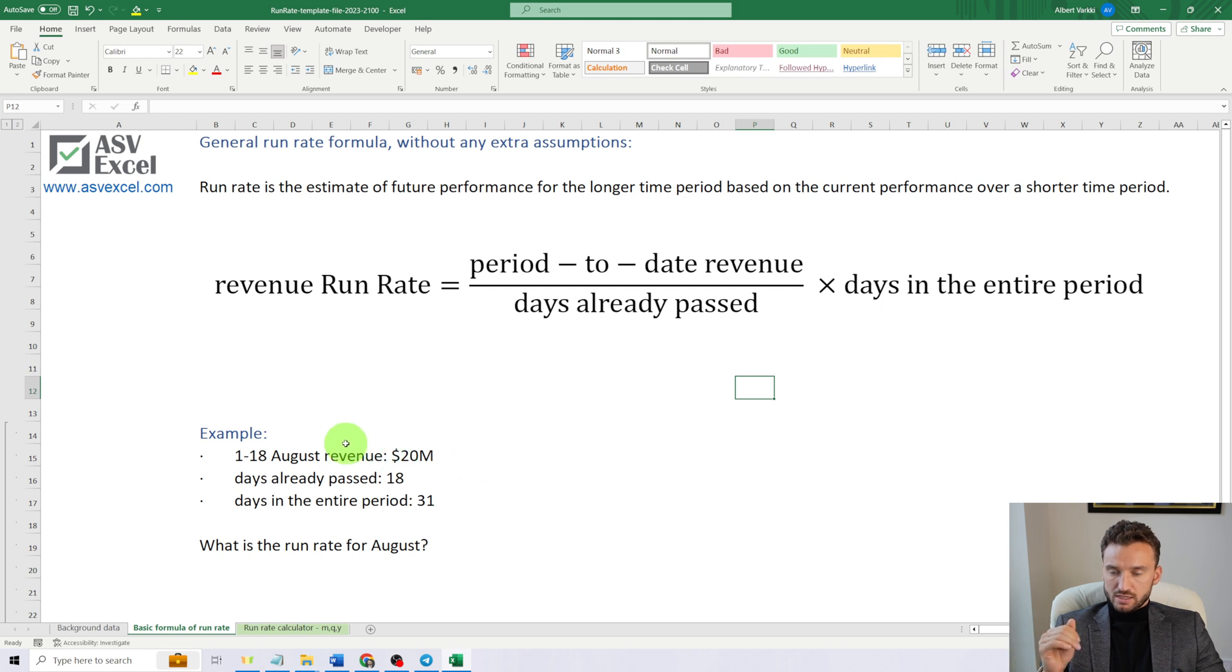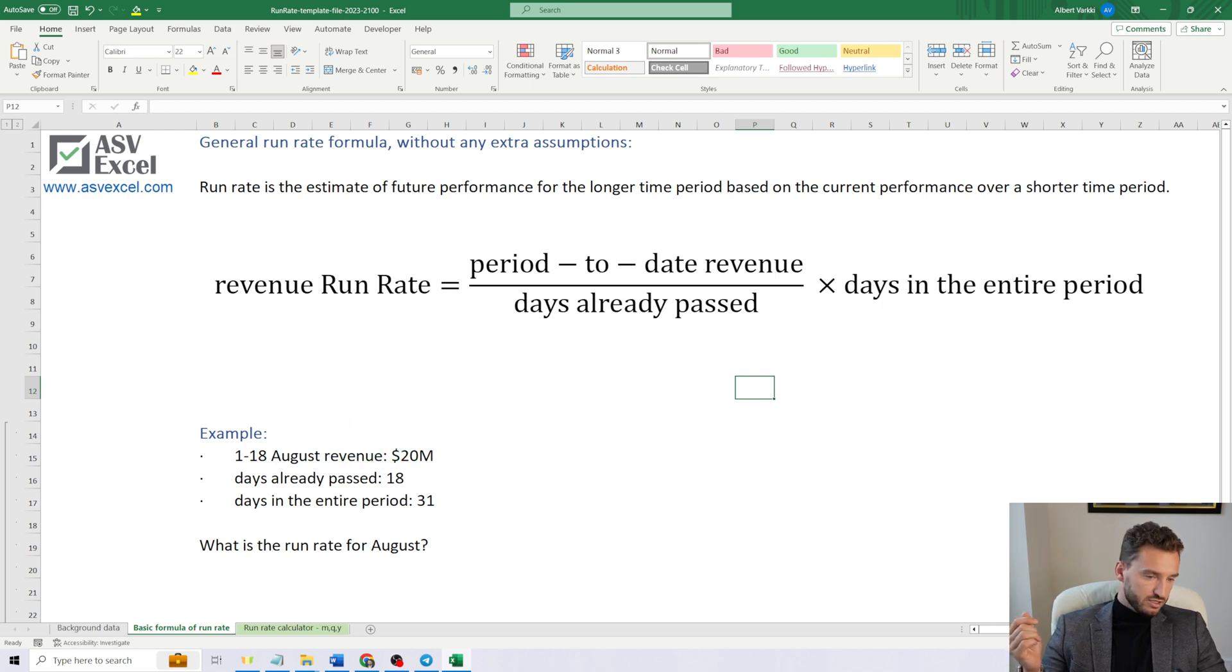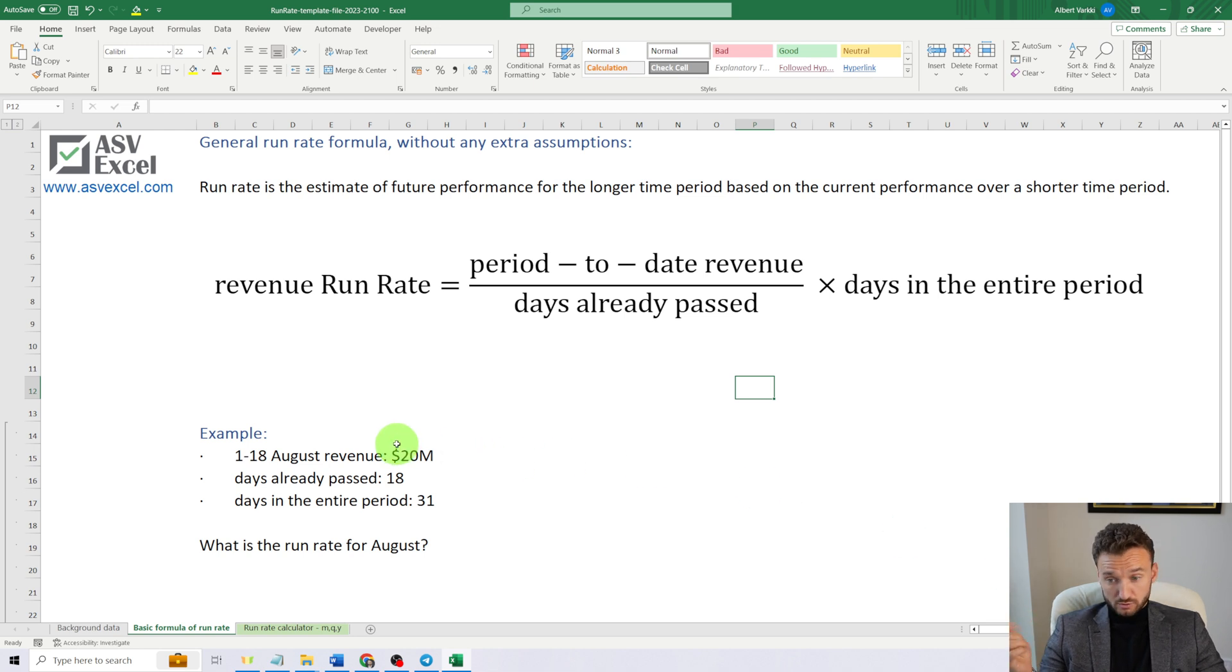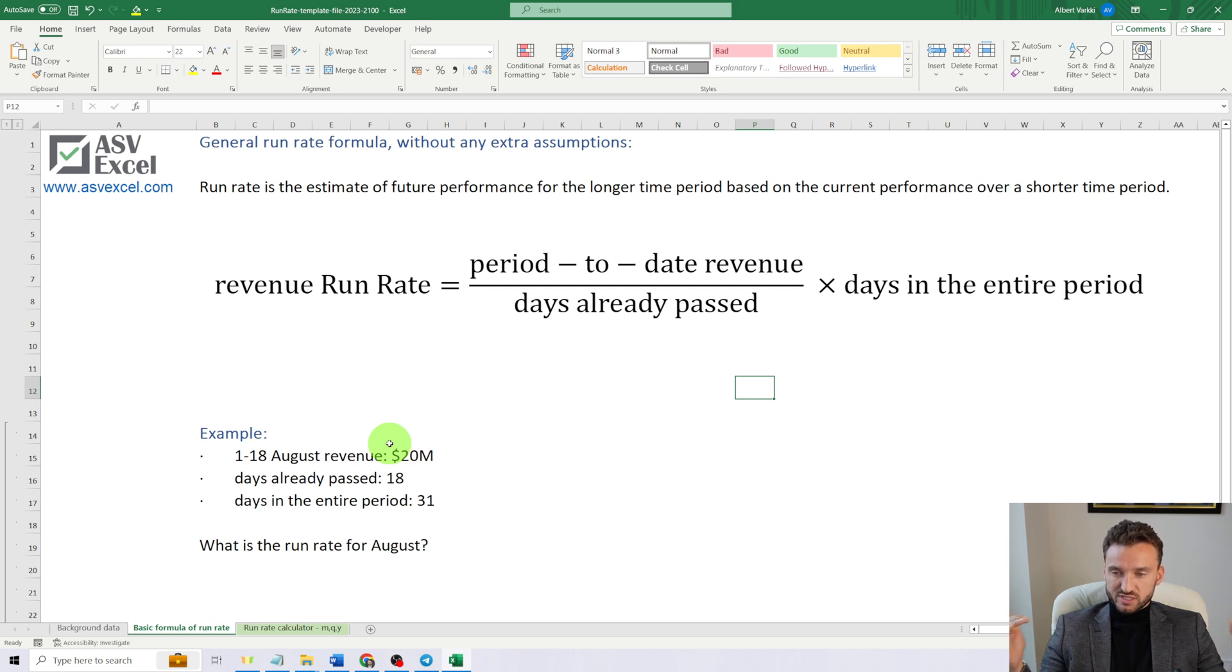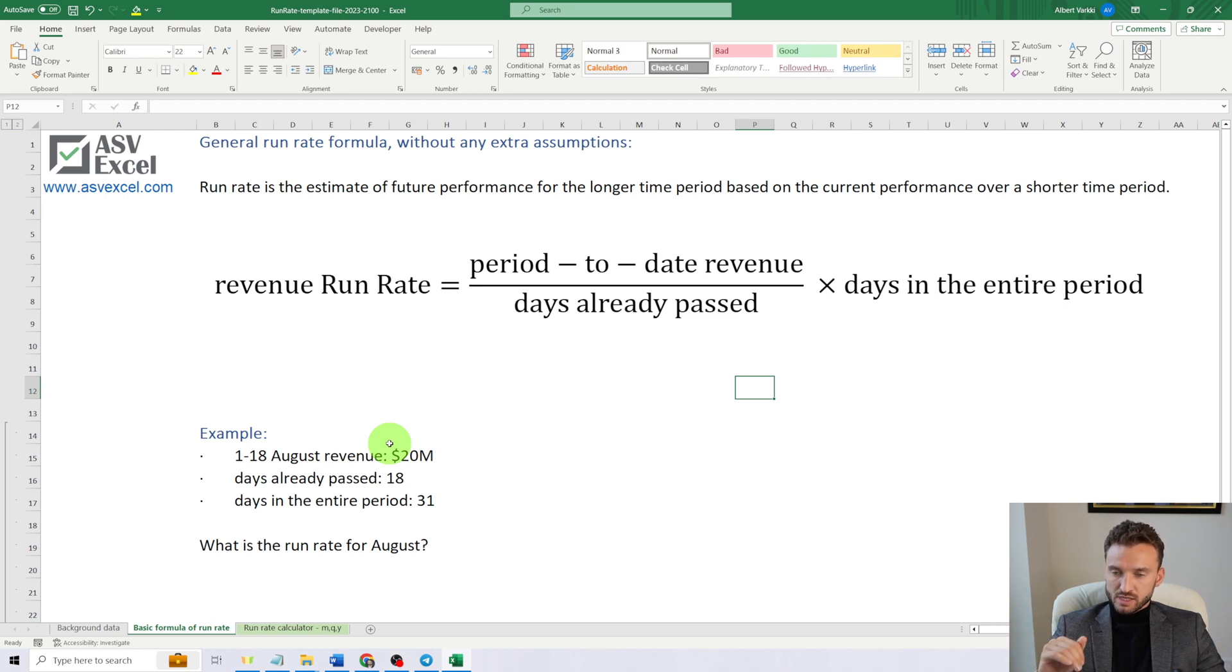We have an example as well. So today is August 19th, 2023, and we have revenue data for the first full 18 calendar days of August.